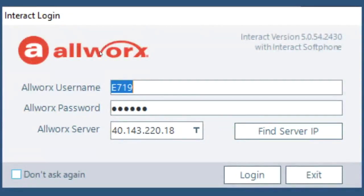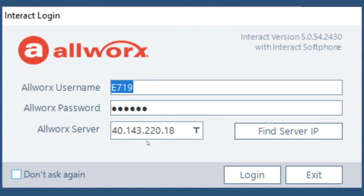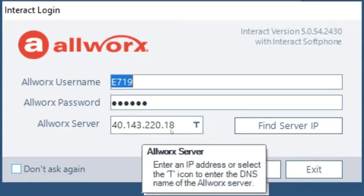So what I'm showing you here is once you launch the Allworx Interact application you will have to enter in your username which is always a capital E in your extension, the password which there'll be a default password and then it should ask you to change it once you log in, and the Allworx server IP address again that we give to you.